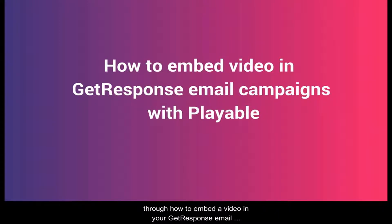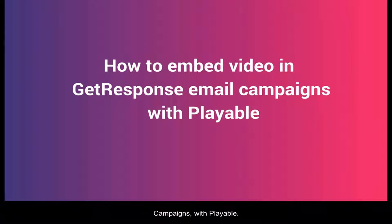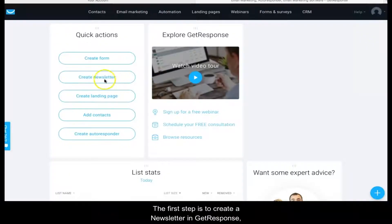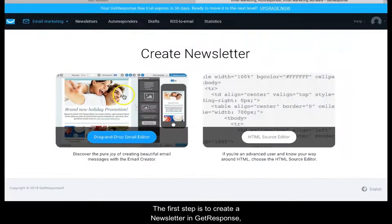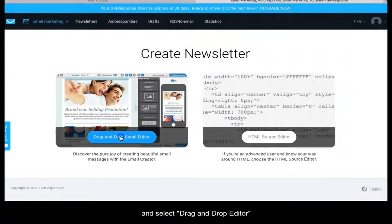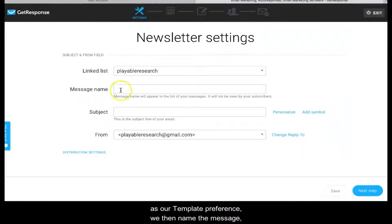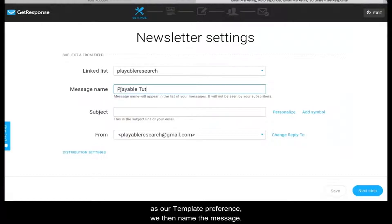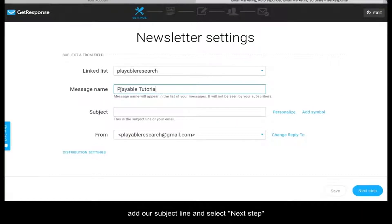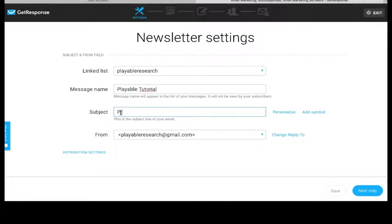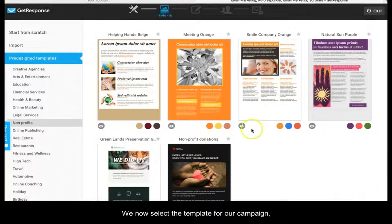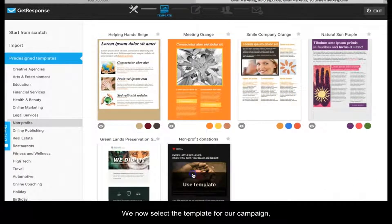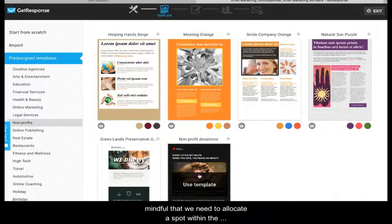Thanks for joining us today. This tutorial will walk you through how to embed a video in your GetResponse email campaigns with Playable. The first step is to create a newsletter in GetResponse and select drag-and-drop editor as our template preference. We then name the message, add our subject line, and select next step. We now select the template for our campaign, mindful that we need to allocate a spot within the template for our video content.